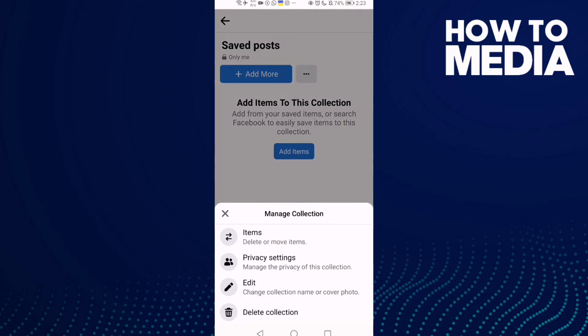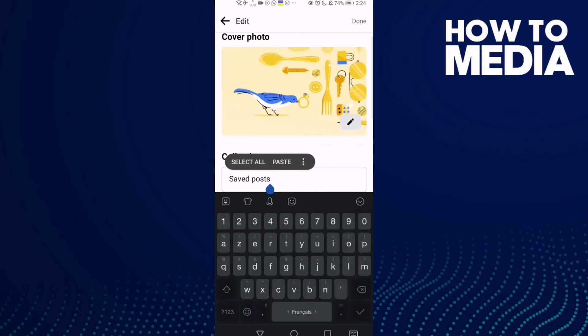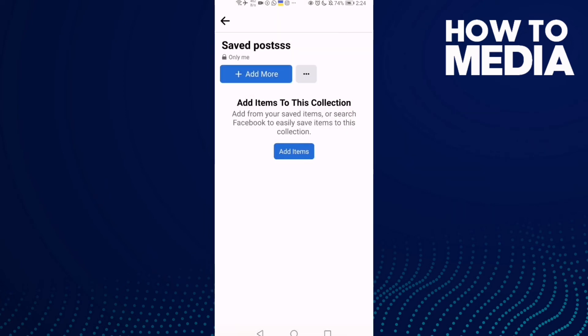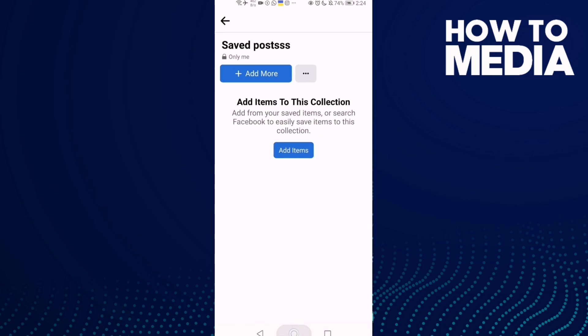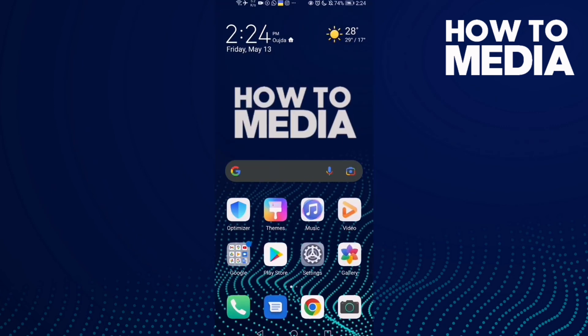Now just change the name to anything you want and then click Done. That's it for today's video. Don't forget to like and don't forget to subscribe, and see you in the next video.